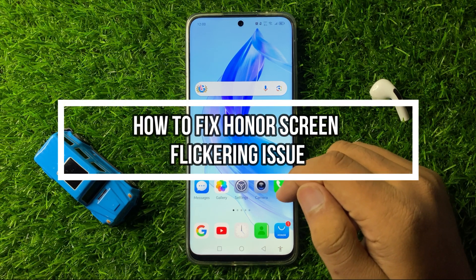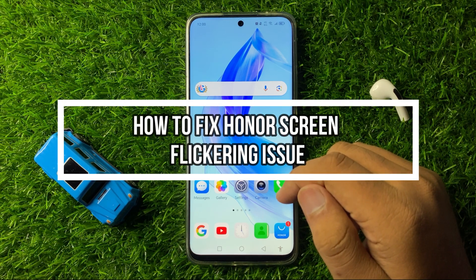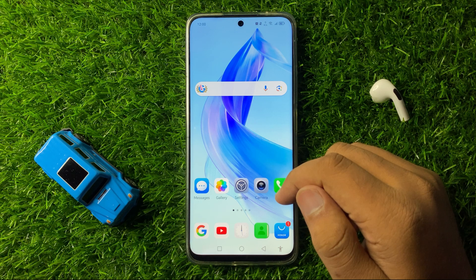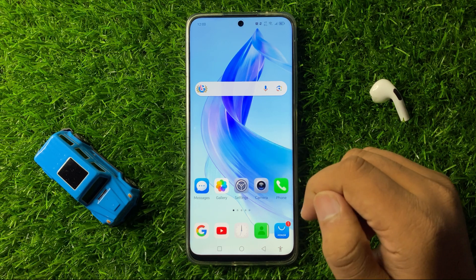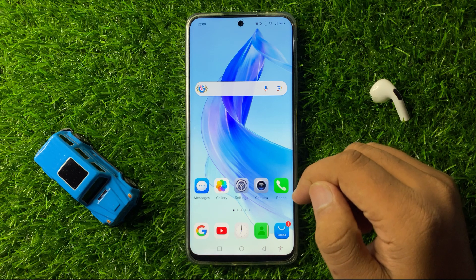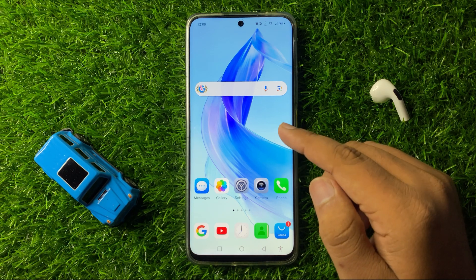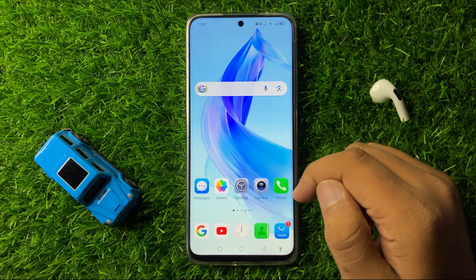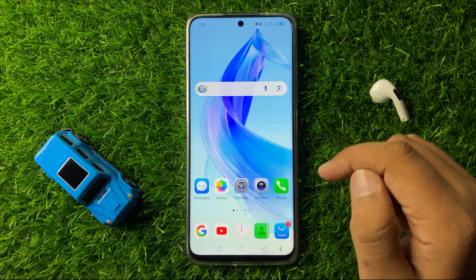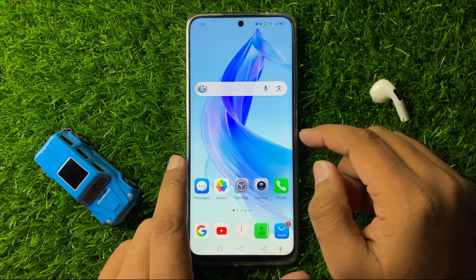What's up everyone, welcome to this video. In this video I will show you how to fix the screen flickering issue on your Honor smartphone. To fix this issue, first of all try restarting your device.